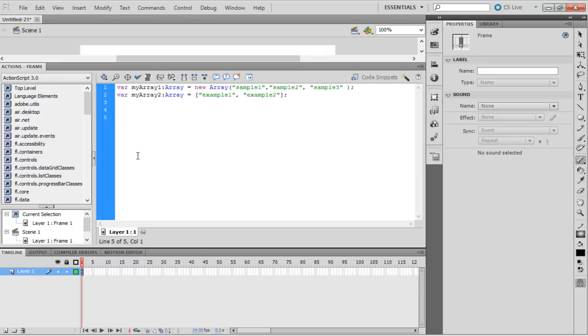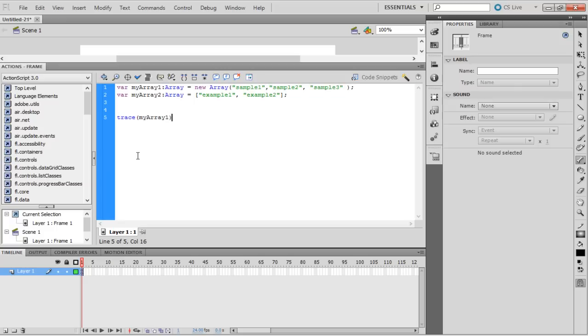First is the declaration and initialization of an array. There are two ways to do that. Arrays can be traced, so add a trace function to trace the elements in an array.